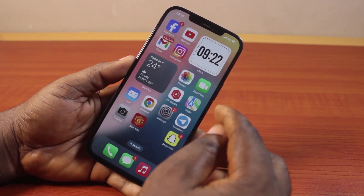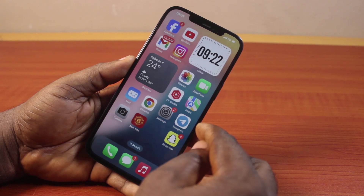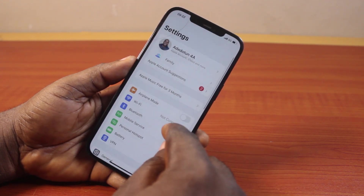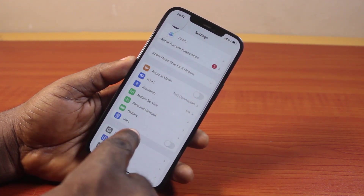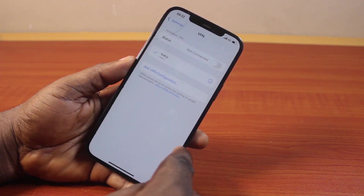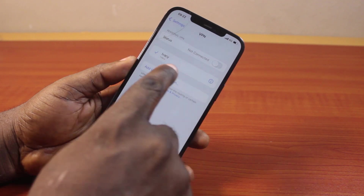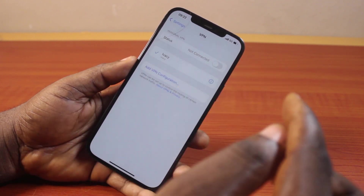The first thing to do is go to your iPhone settings. Scroll down until you see VPN and click on that. Then tap the name of the VPN you want to delete or remove from your iPhone.